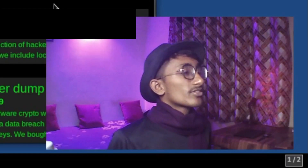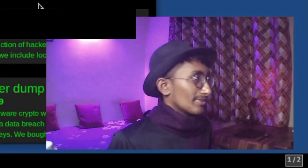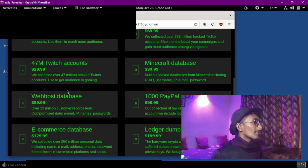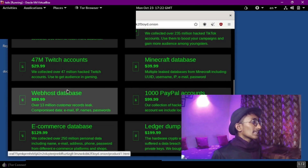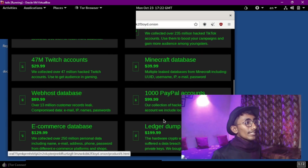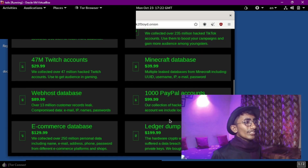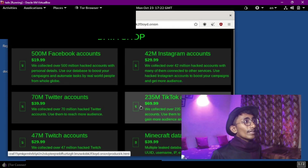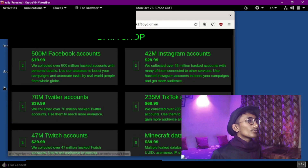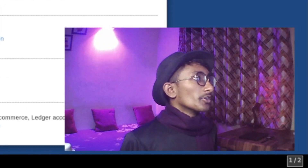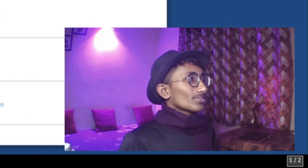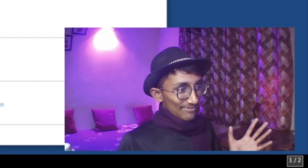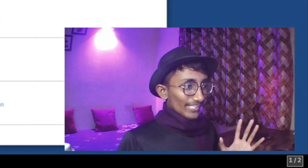There are also Minecraft database, TikTok accounts, 70 million Twitter accounts, 47 million Twitch accounts. We have e-commerce databases, a Ledger dump. Instagram accounts — this was a website where you can find all the websites that you can find on the .onion network.